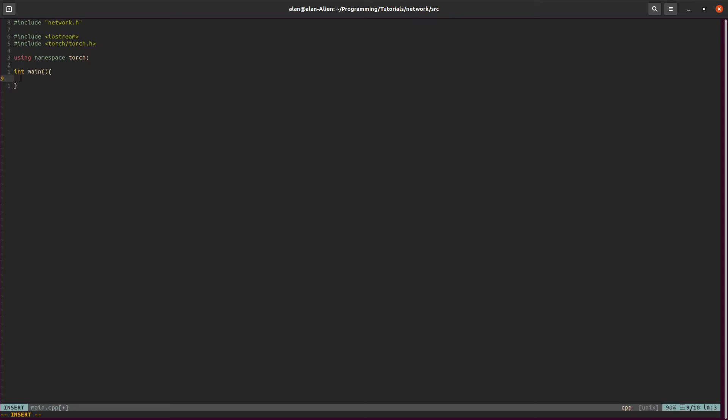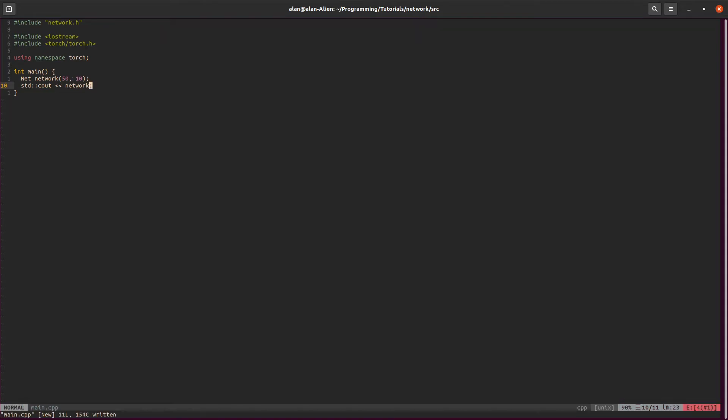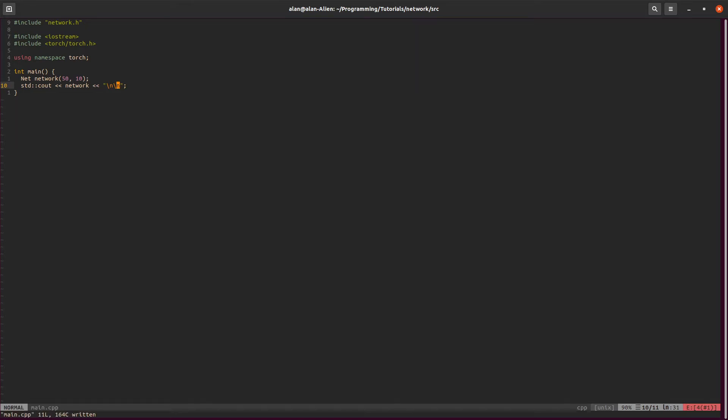Let's make our main function. And then let's just define everything. Let's define our network first. Let's say it takes in 50, and then I'll use 10 for the second layer. Let's print this out to see what comes out. It should work. Let's print this out.